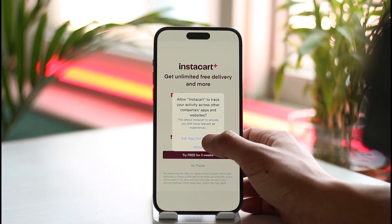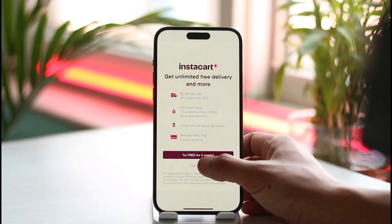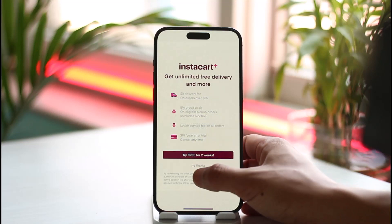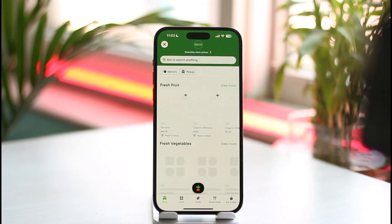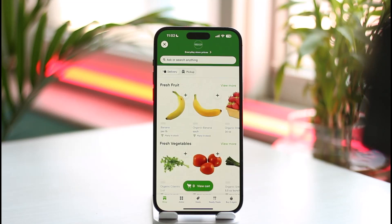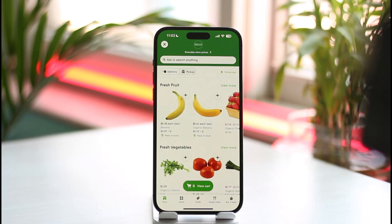And that's it on how you can go ahead and become an Instacart shopper. Hope this video was helpful. If it did help you, make sure to leave a like and subscribe to our channel. If you have any questions, feel free to leave them down below. Thank you for watching and see you in the next video.